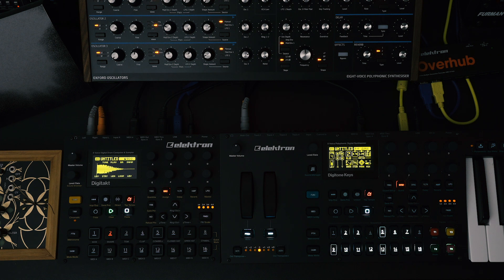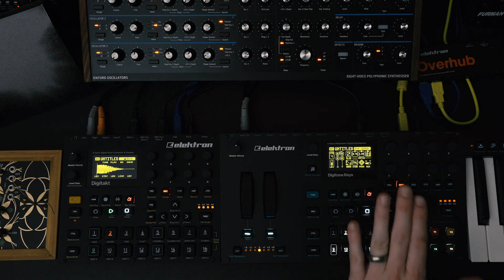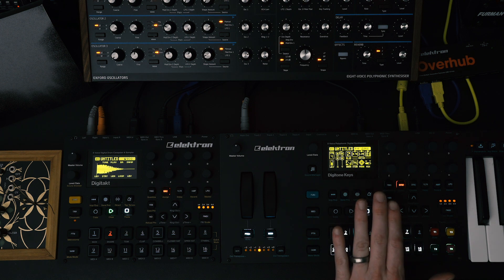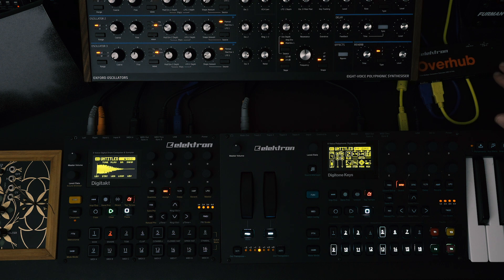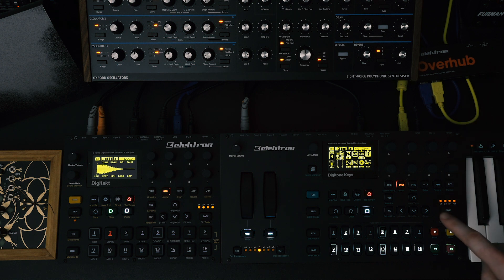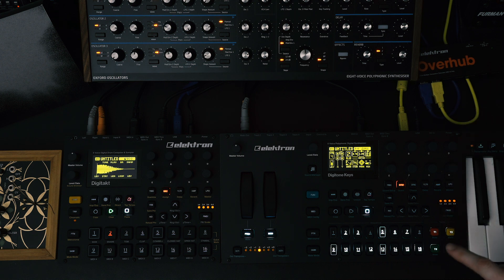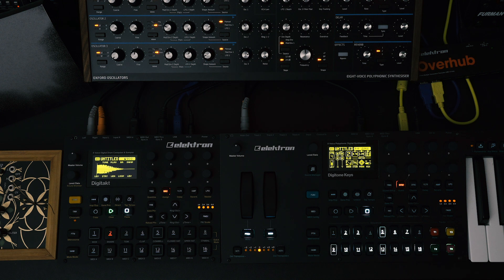So let's start with how to get connected. First take a USB cable and connect it from the back of your Elektron machine into your computer or powered USB hub. I'm using the Elektron overhub here and I have the yellow cable coming out of the Digitone keys and the blue cable coming out of the Digitakt into the overhub and the overhub into my computer.